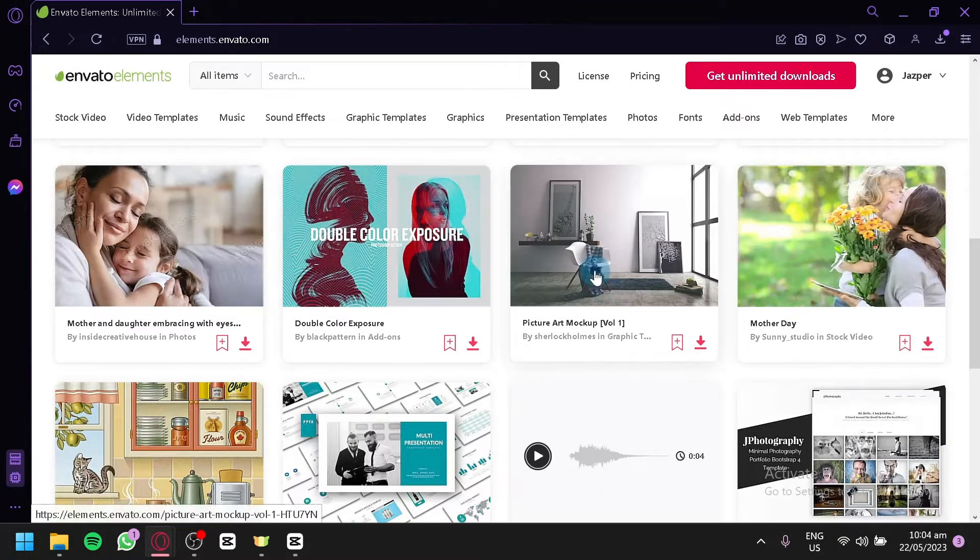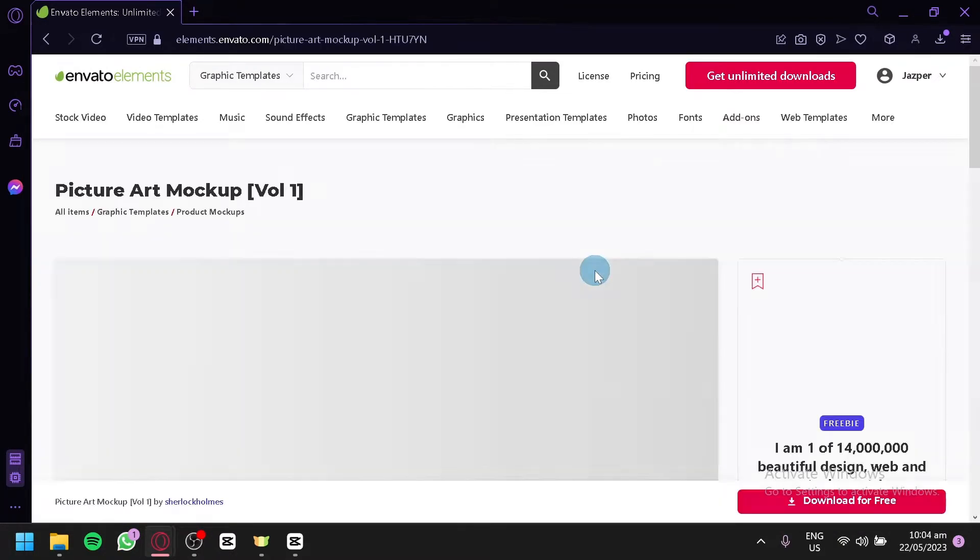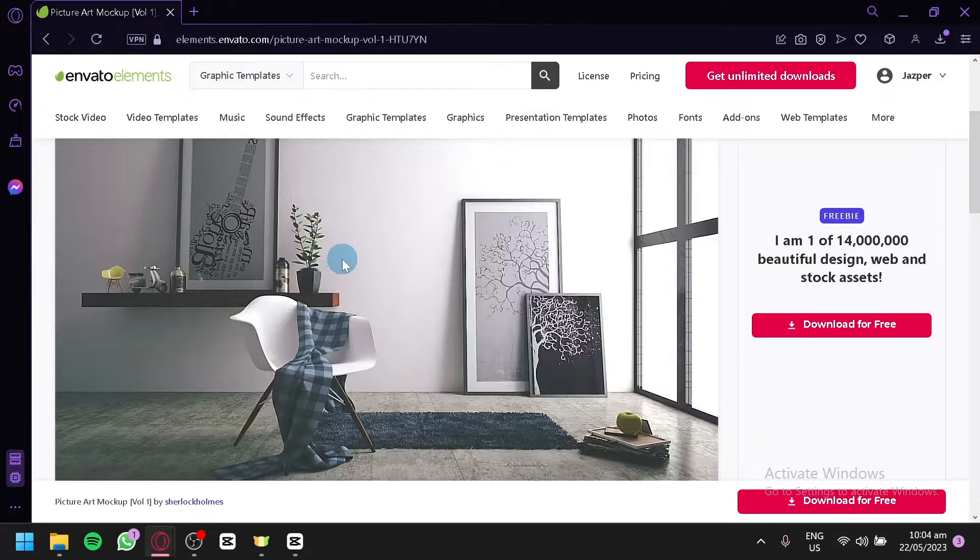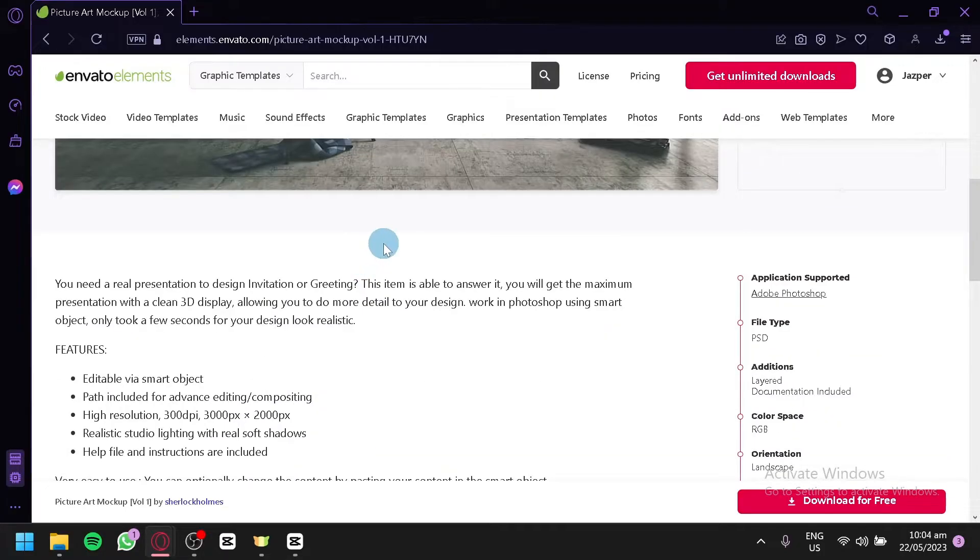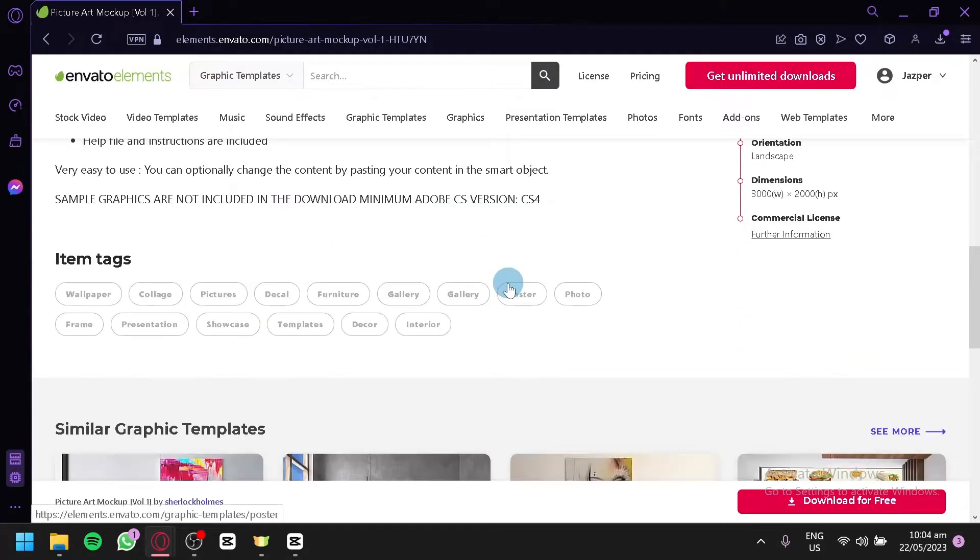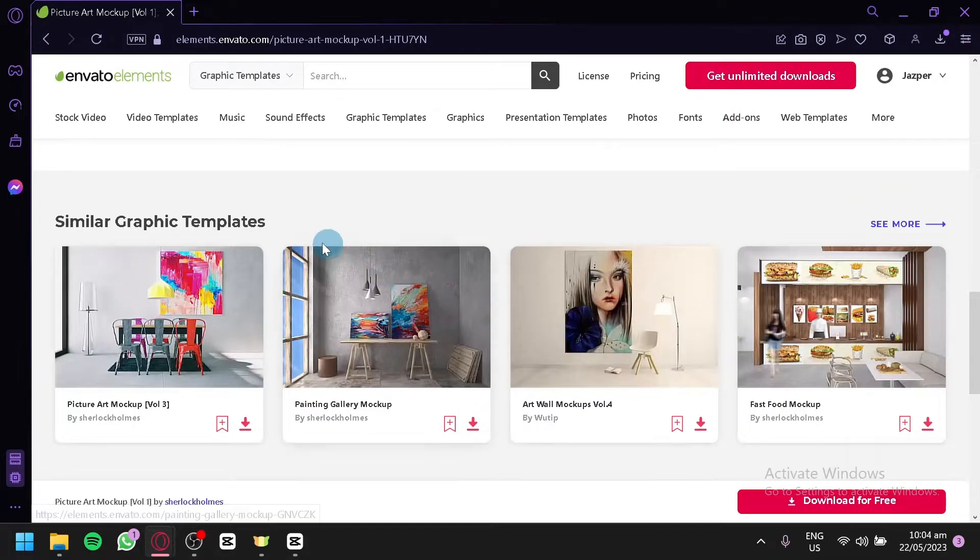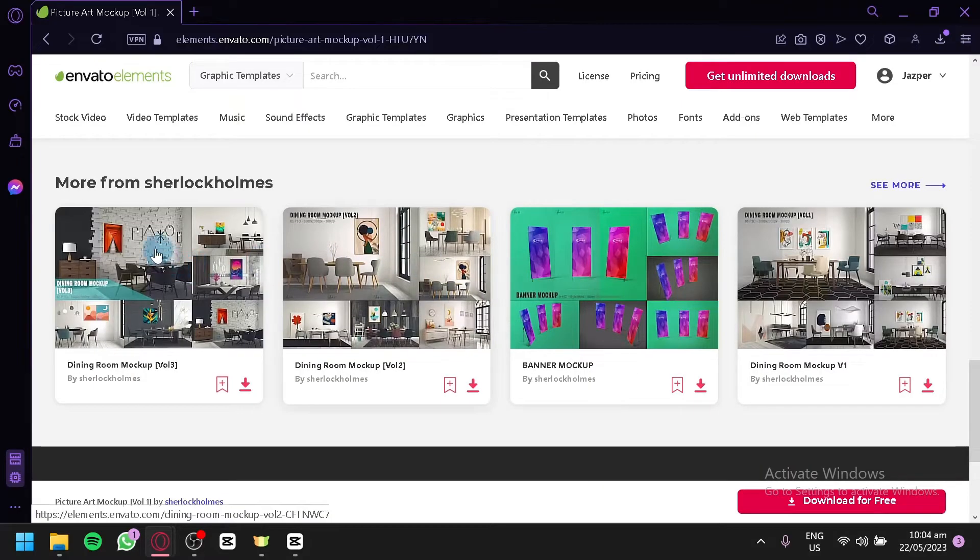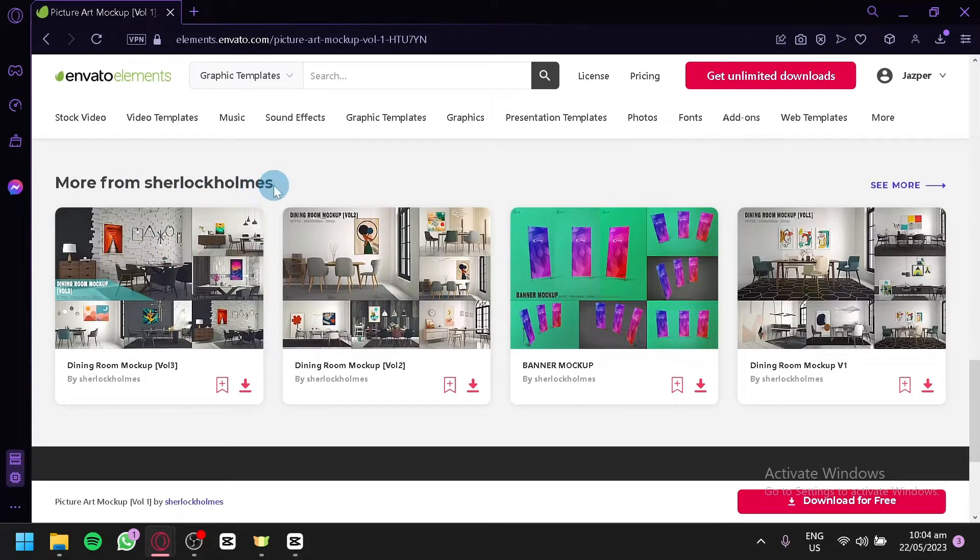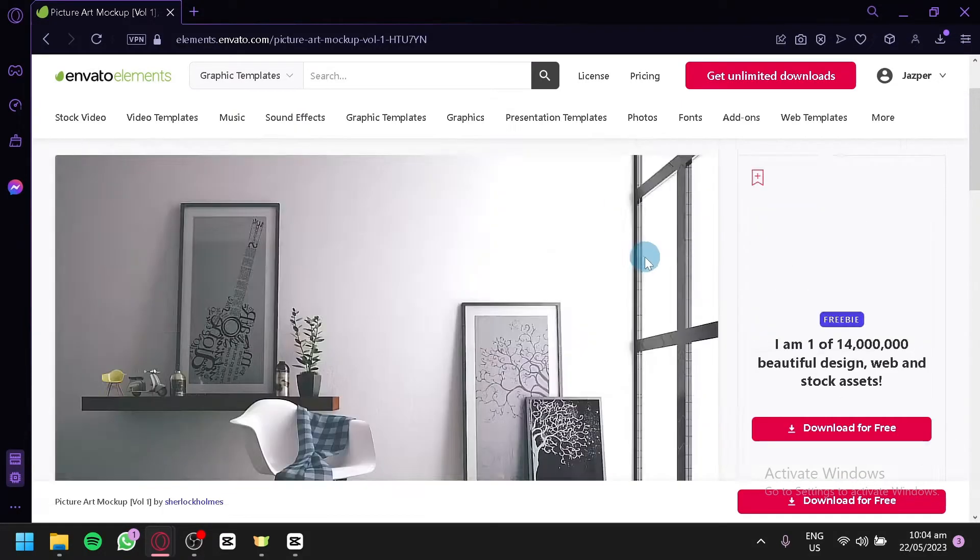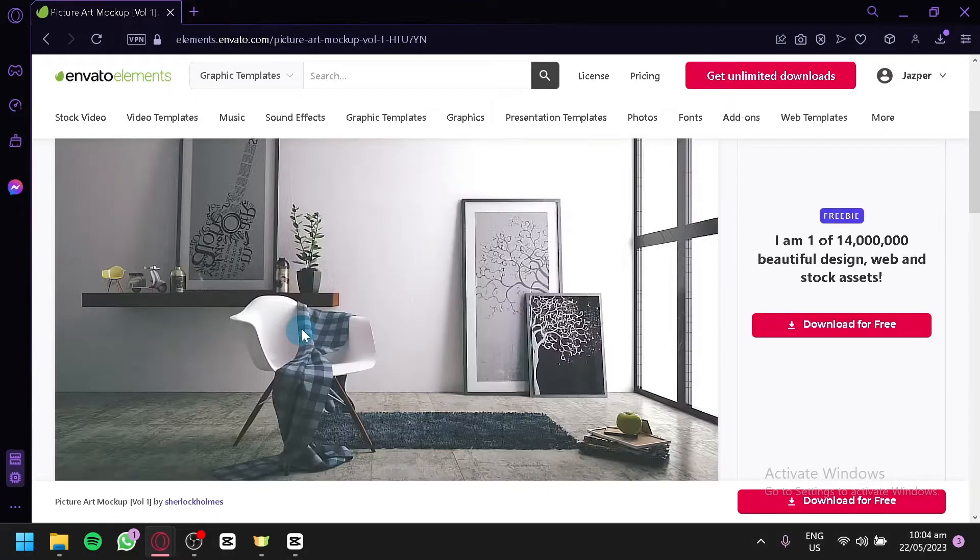And to be able to download something in Envato, you can simply click on the specific collection and we will be able to see it. As you can see here, we have picture art mock-up. This is like one of the freebies. And you could see the different features, the different description of this section over here. Like the different tags in this section as well. You could see similar graphic templates below and more from Sherlock Holmes or the creator of the specific template over here.